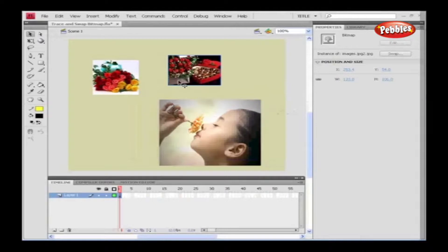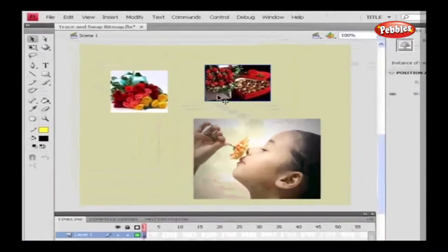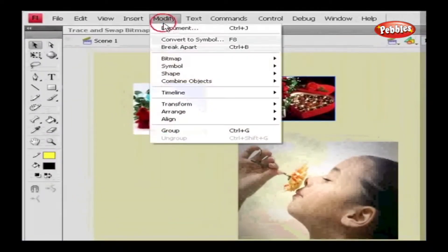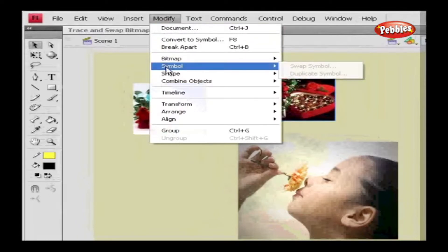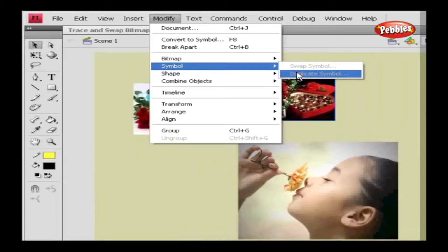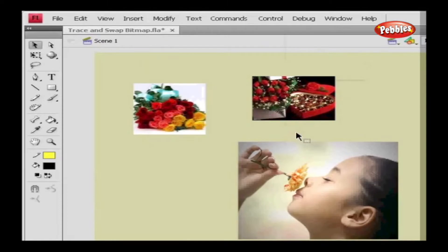Similarly, we can swap symbols using the Swap Symbol option available under Symbol option in the Modify menu. Duplicate Symbol option lets us create a copy of the symbol. To swap symbol, we must convert a bitmap into a symbol. Hence, in this lesson, we've learned how to swap and trace the bitmaps and symbols.